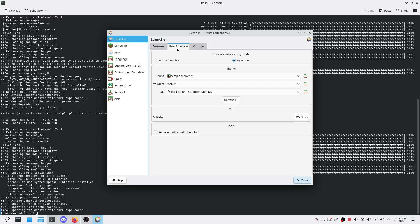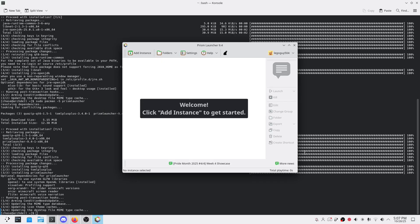Tip three: mod instances. Want to play Sky Factory one day and All of Create the next? Just click add instance, pick your version, and import the modpack. It keeps each setup separate so you won't break anything.